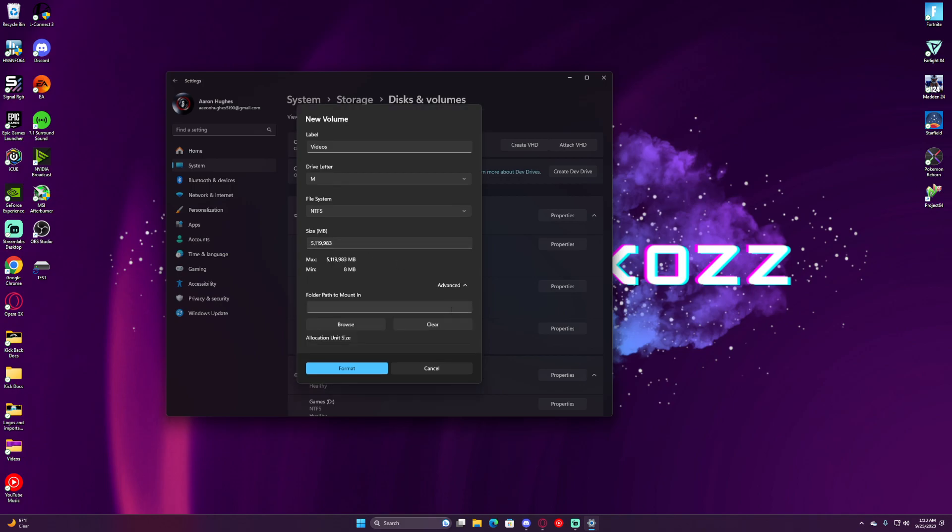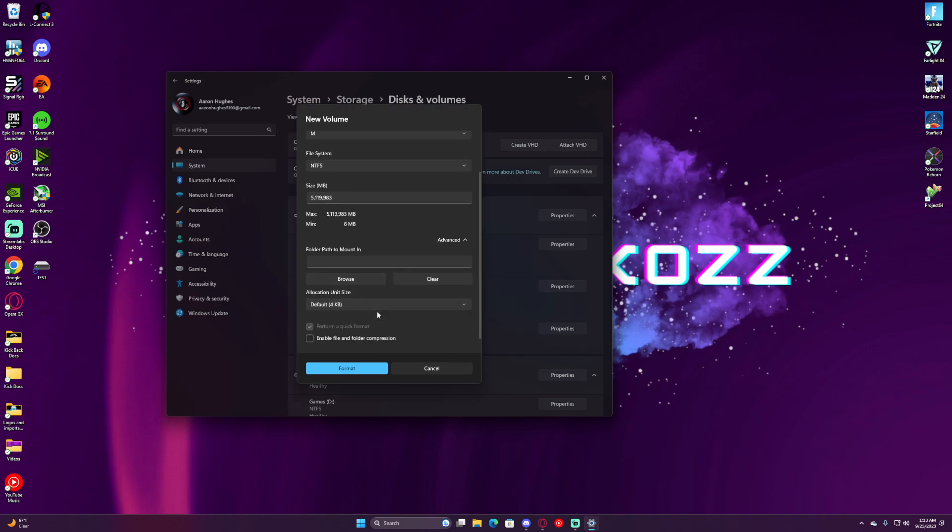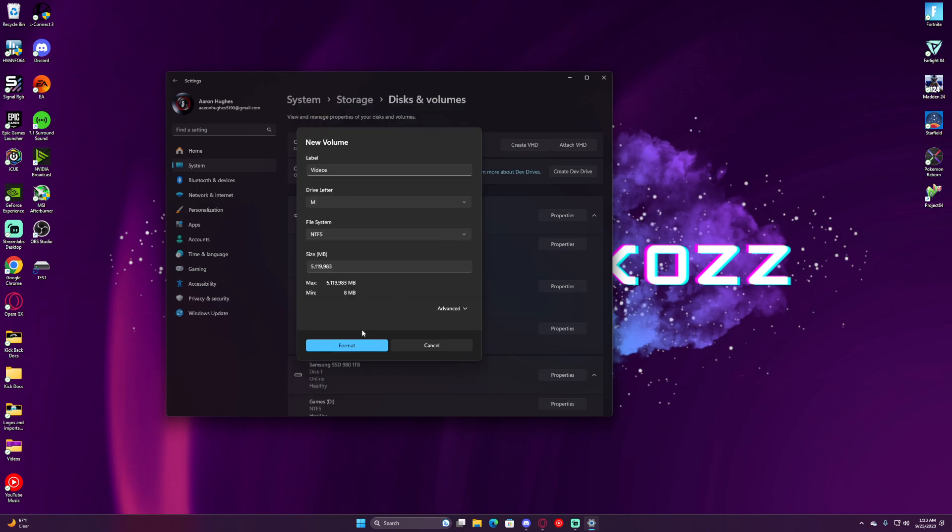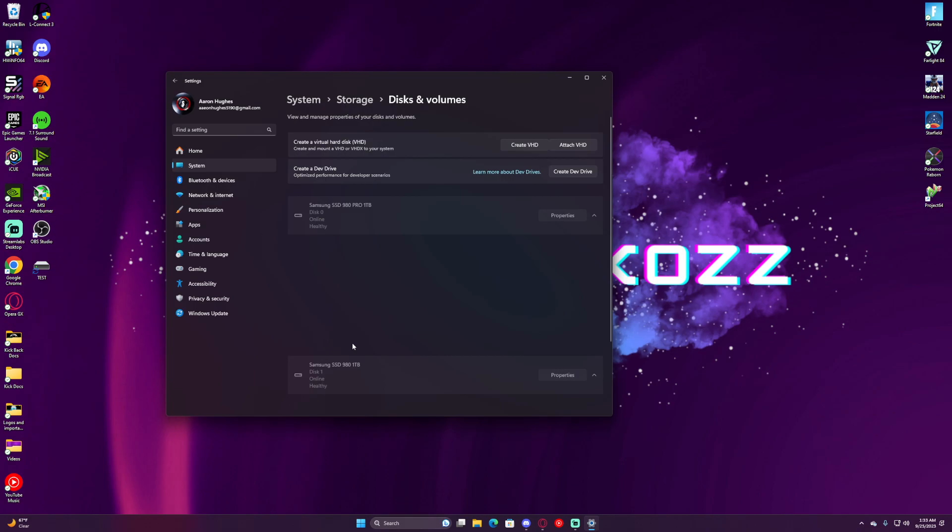Down here, we will not touch this. Don't touch this. We don't even worry about Advanced. We're going to click Format.